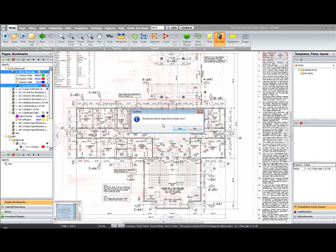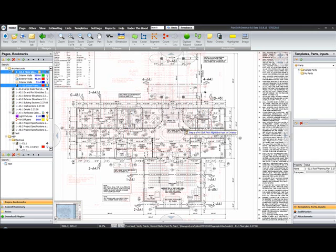You're prompted to align the overlay. This allows you to position the images exactly where they need to be in alignment. It also allows you to stretch a smaller image to fit a larger image. I'll click yes.